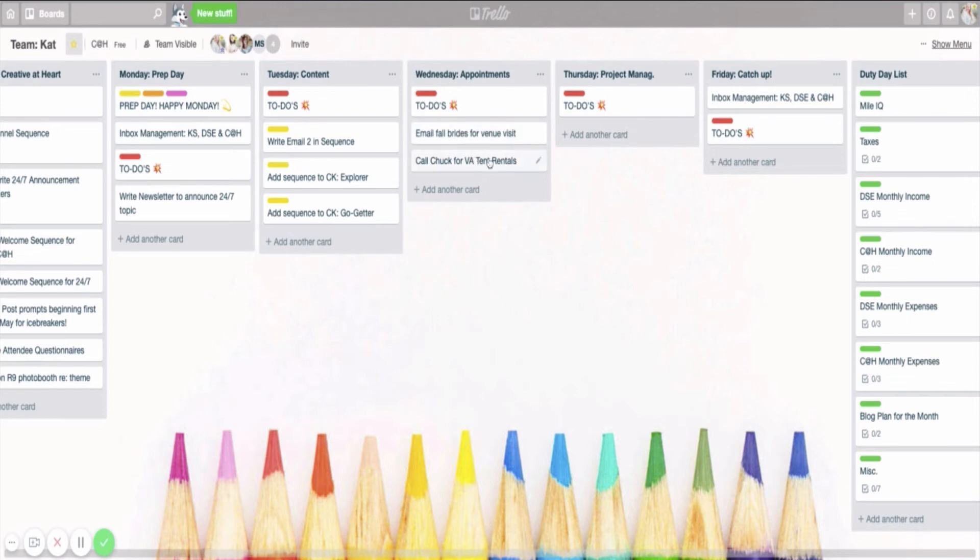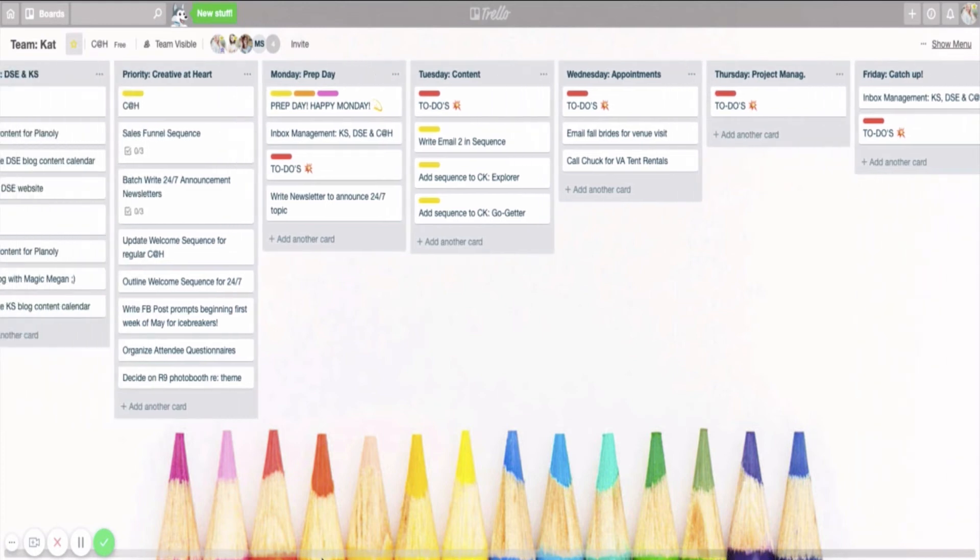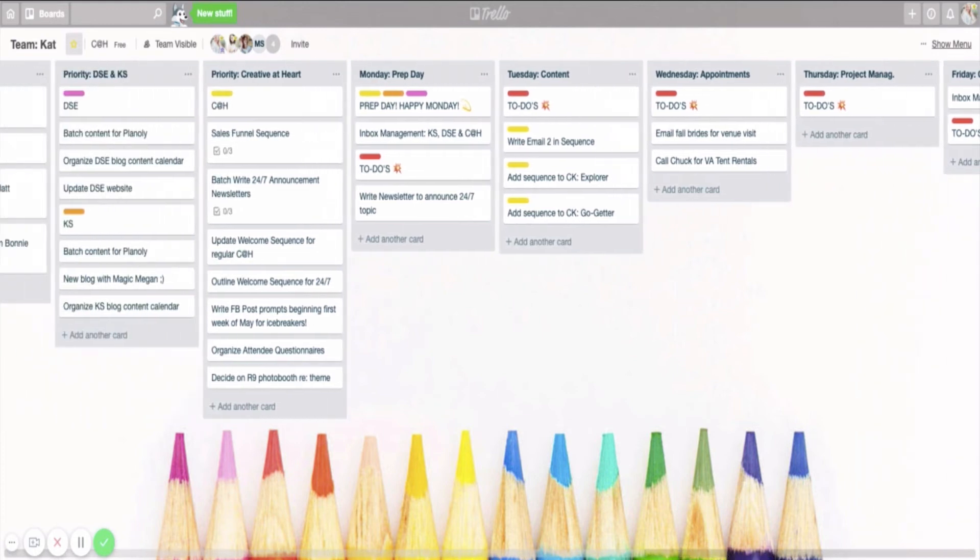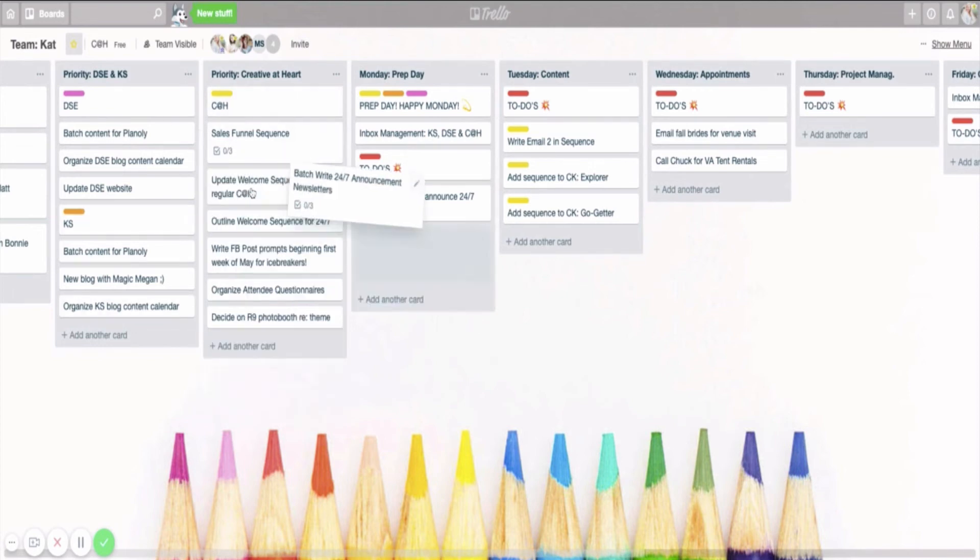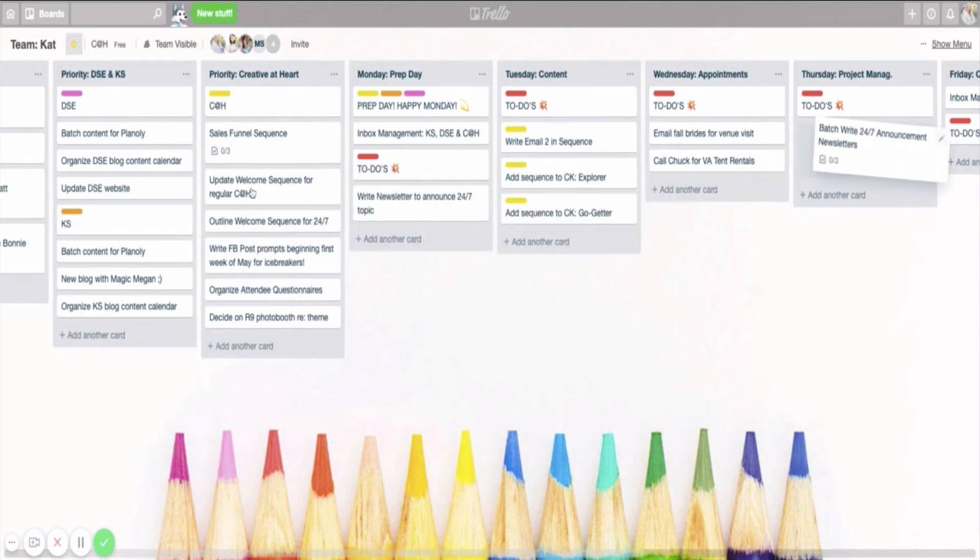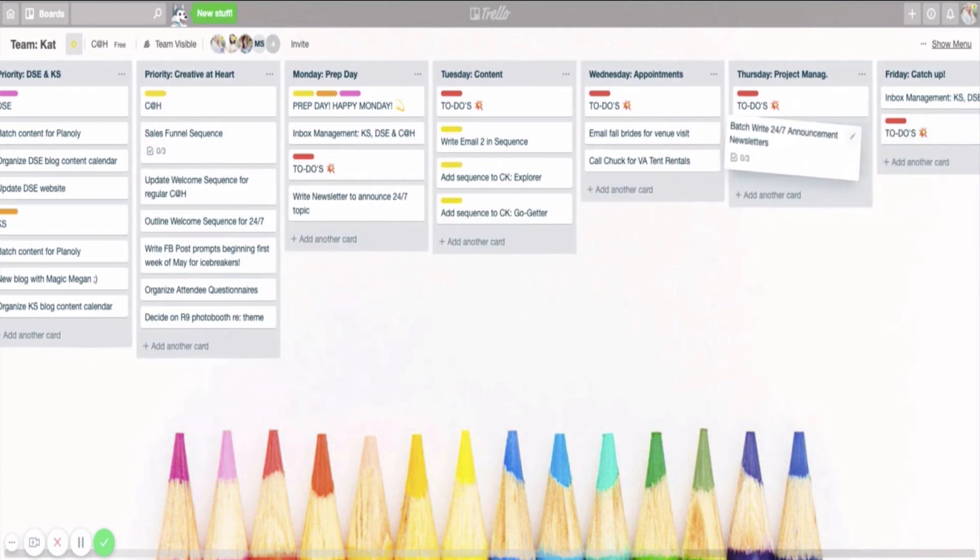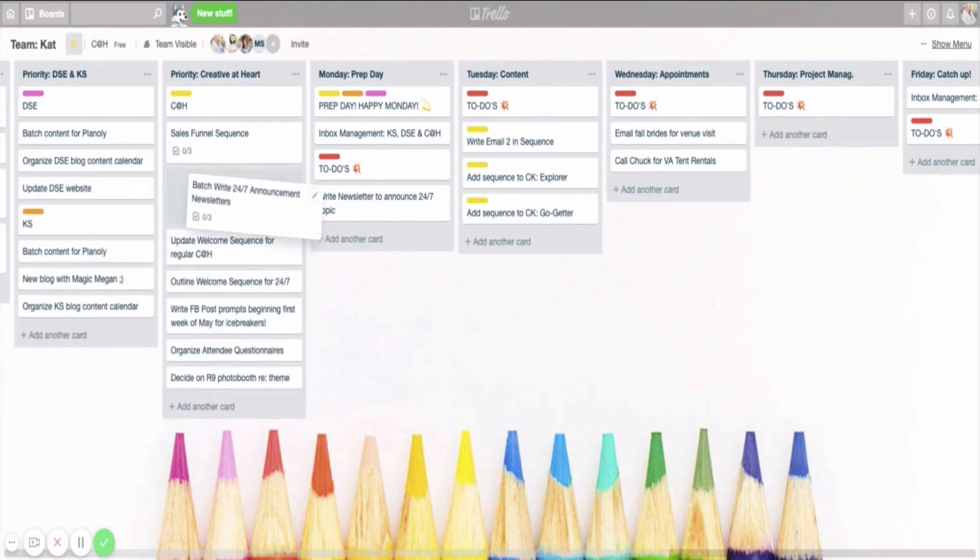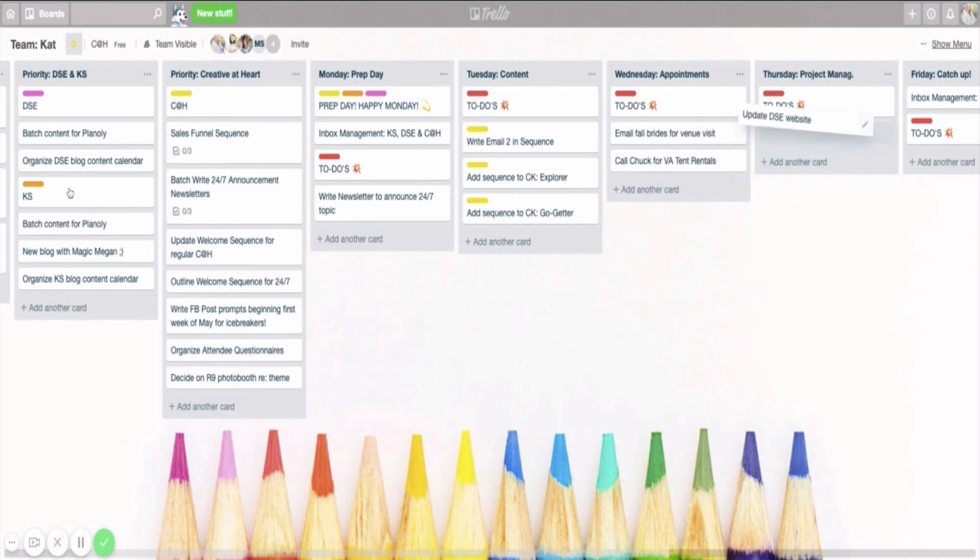Thursday, project management day. So Thursday, being my project management day, is when I might take a look at one of these big projects over here and say, you know what? I really want to batch out these announcement newsletters. So I want to do that on Thursday. Or maybe I decide, you know what? Thursday, I'm really going to focus on the DSC website. So I am going to just focus on that on Thursday.